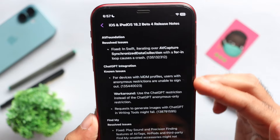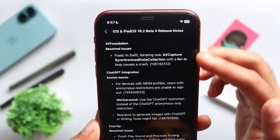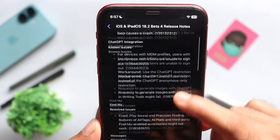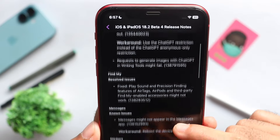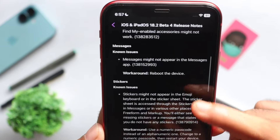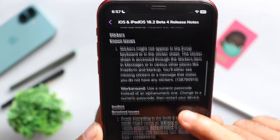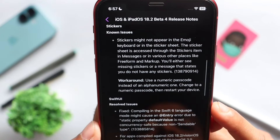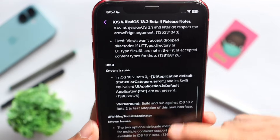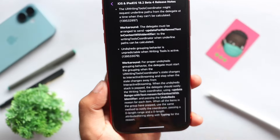I have feedback from Apple on recent activity in iOS 18.2. Here are the non-issues: there are non-issues in ChatGPT, non-issues in Fine Mile, non-issues in Messaging, non-issues in Stickers, and non-issues in Swift UI.